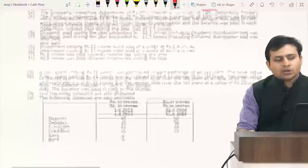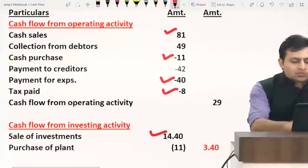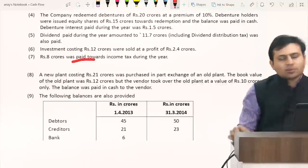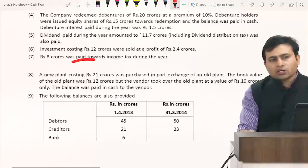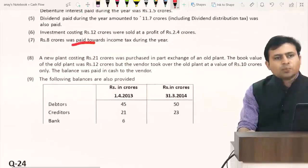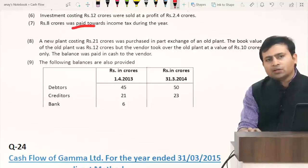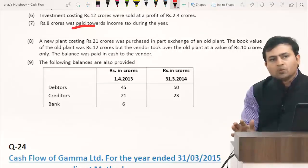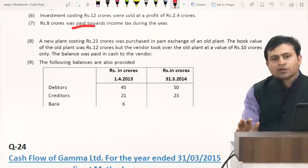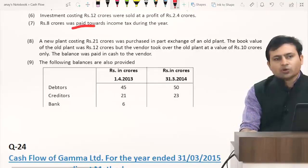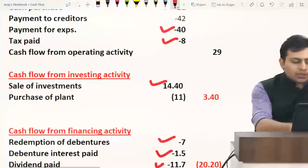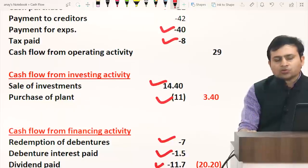Point seven: income tax paid 8 crores — shown directly in operating activity as tax paid. No need to create an account since the amount is directly given. Point eight: new plant costing 21 crores purchased in part exchange of old plant. Old plant book value was 12 crores but vendor accepted it at 10 crores. So 11 crores cash difference is paid — shown as outflow in investing activity: purchase of plant 11 crores.